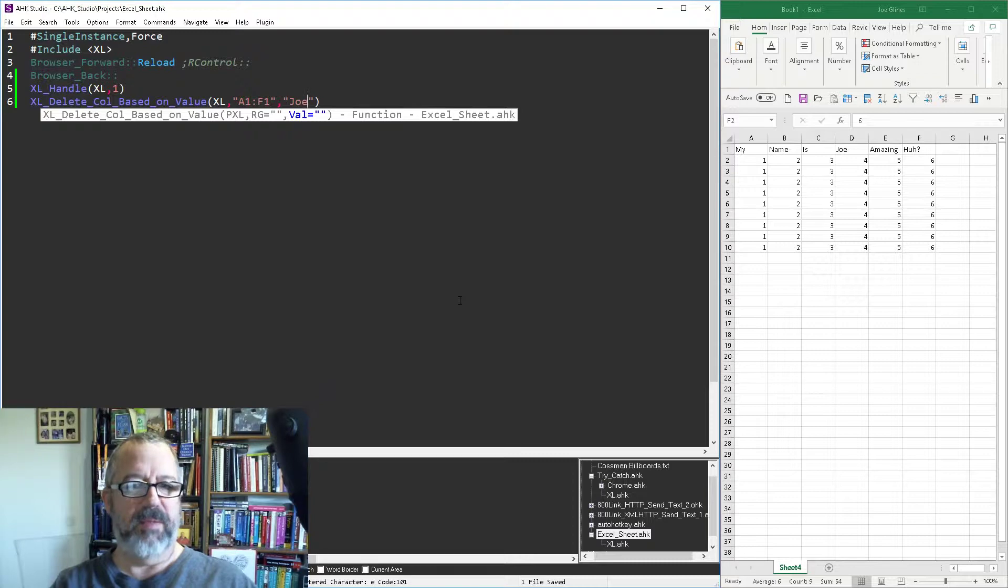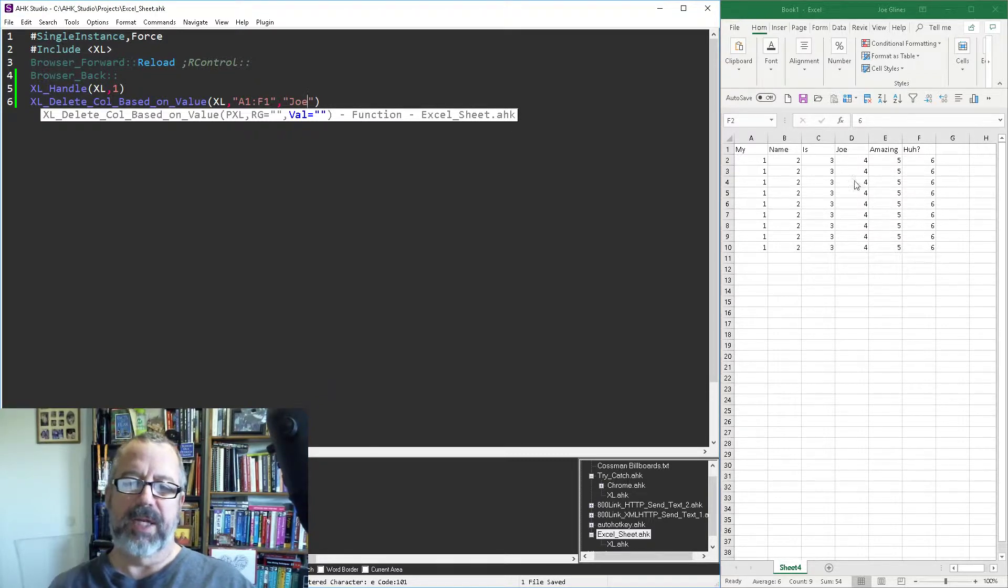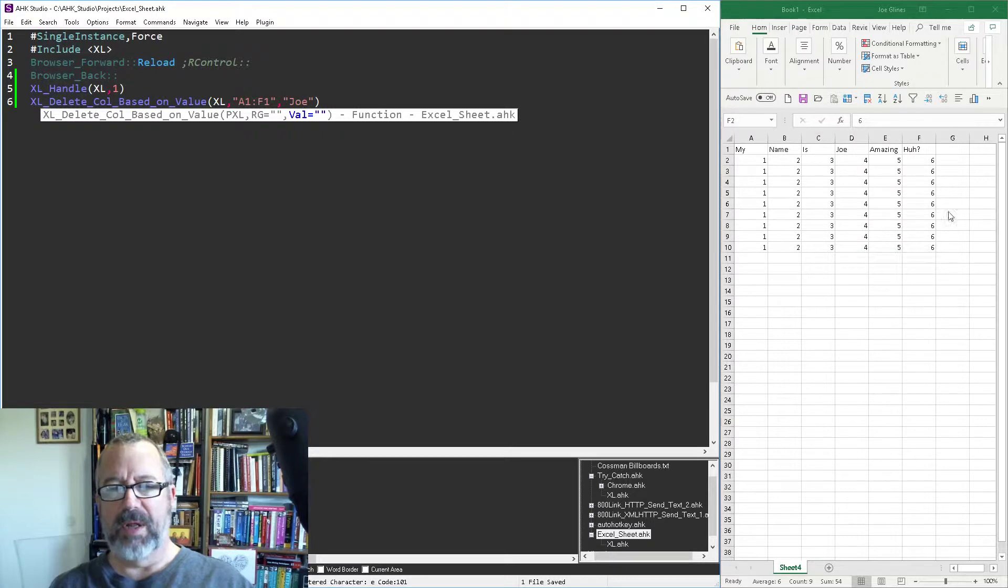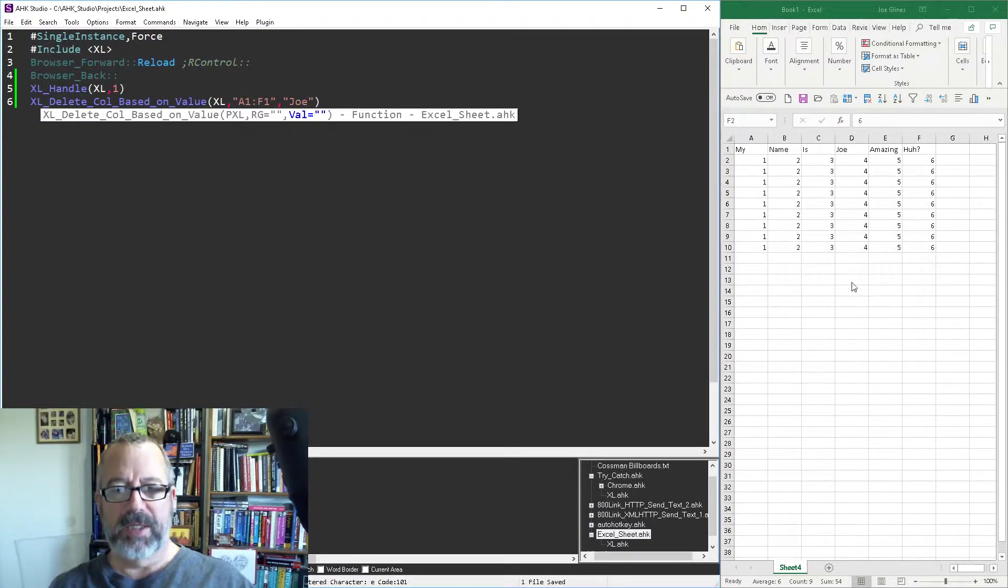Right, so I'm going to save it, reload it. Now when I run it theoretically you'll see this because it's going to look through all of these and say oh hey, in this range, here was Joe, and that's going to delete this entire column. So we'll lose the fours.